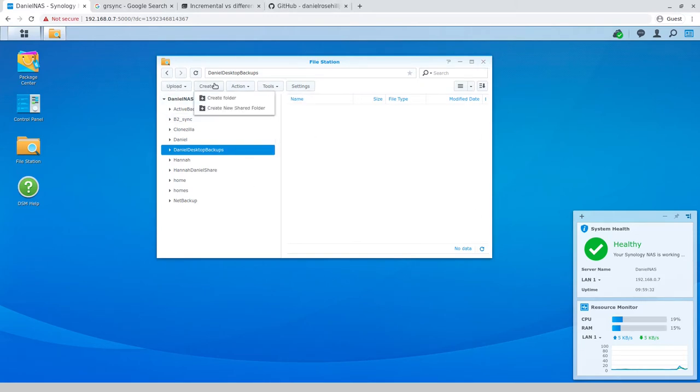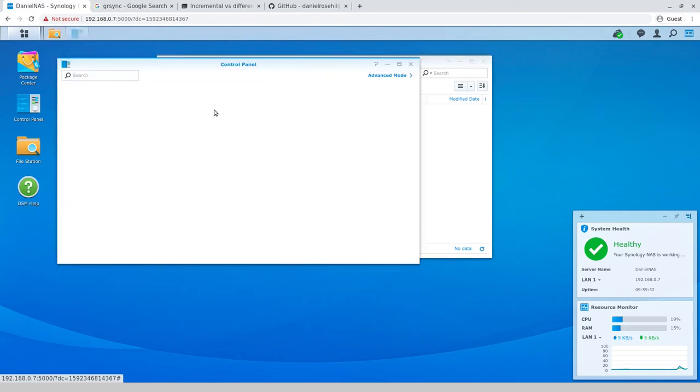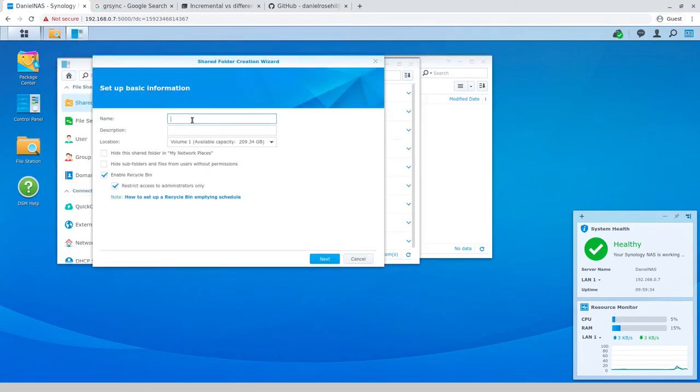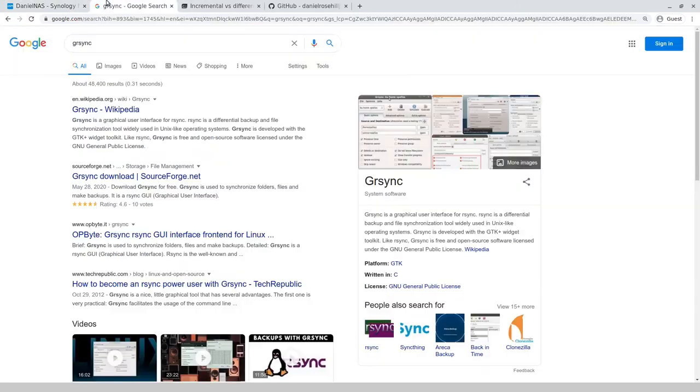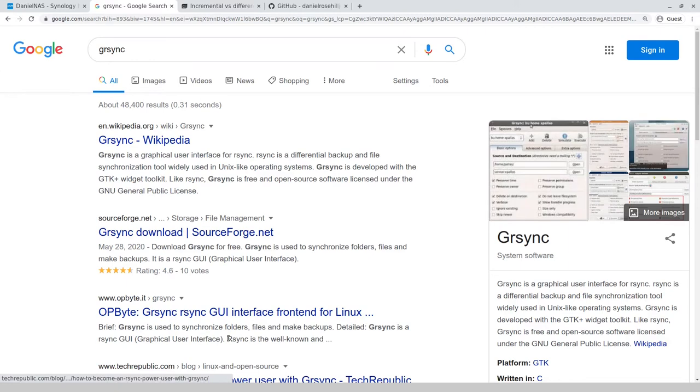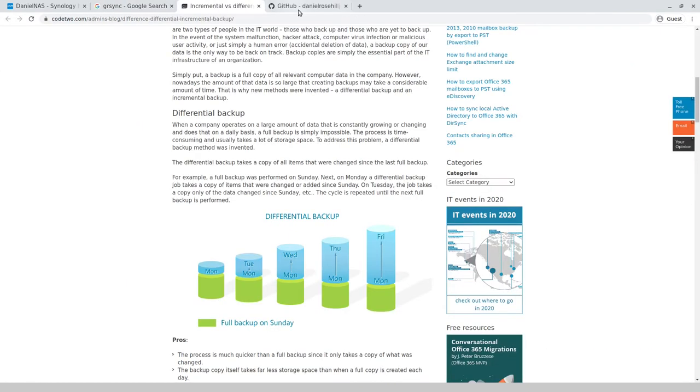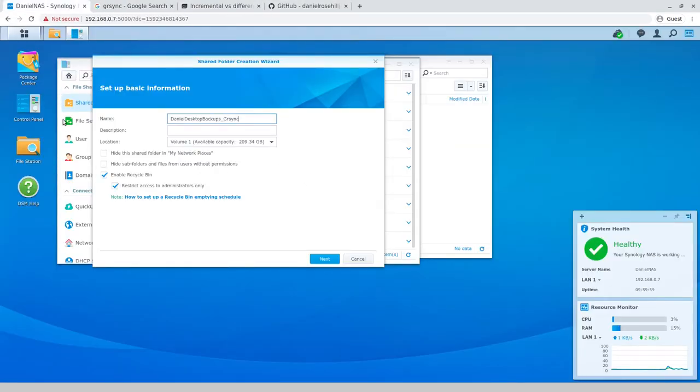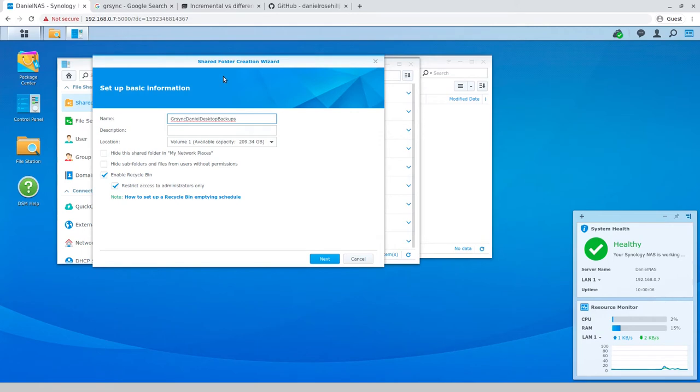And I'm going to give GRsync, which is what I'm going to show you firstly, I'm going to give it its own folder over here. So let's go ahead and do that. I'm going to create a new shared folder on my network and I'm going to call this Daniel desktop backups underscore, and I'm just going to use that to distinguish. Actually, I'm just going to prepend the GRsync because I might get kind of hard to see if it's at the bottom. So GRsync Daniel desktop backups.